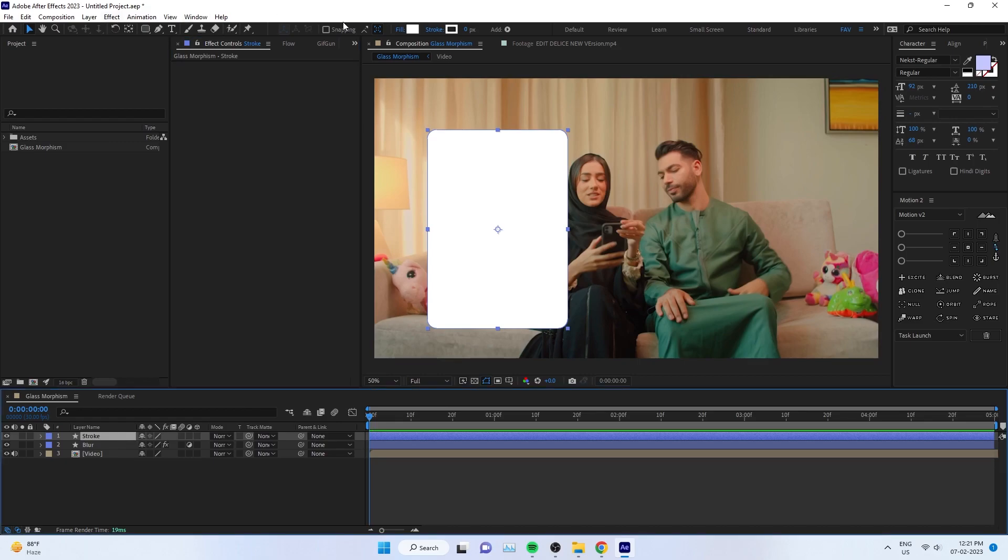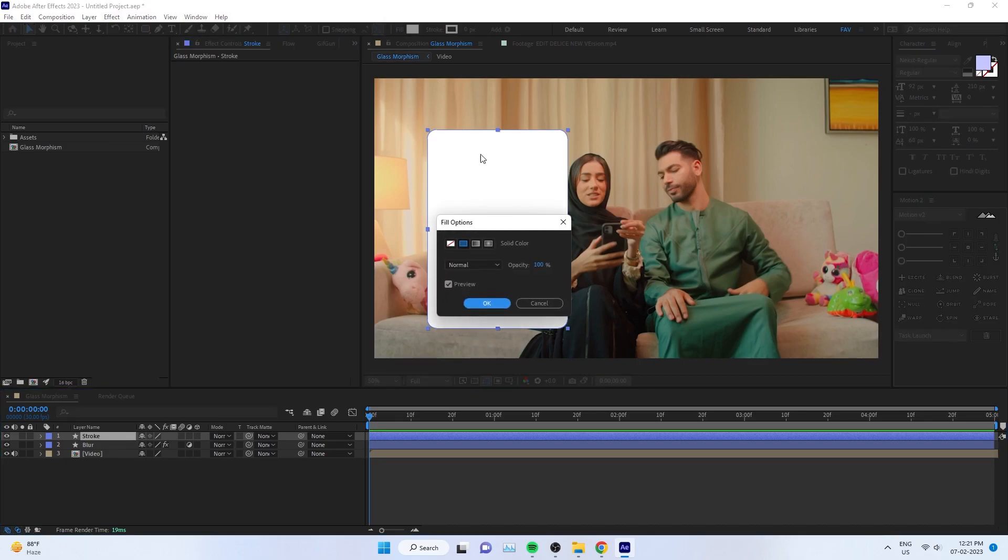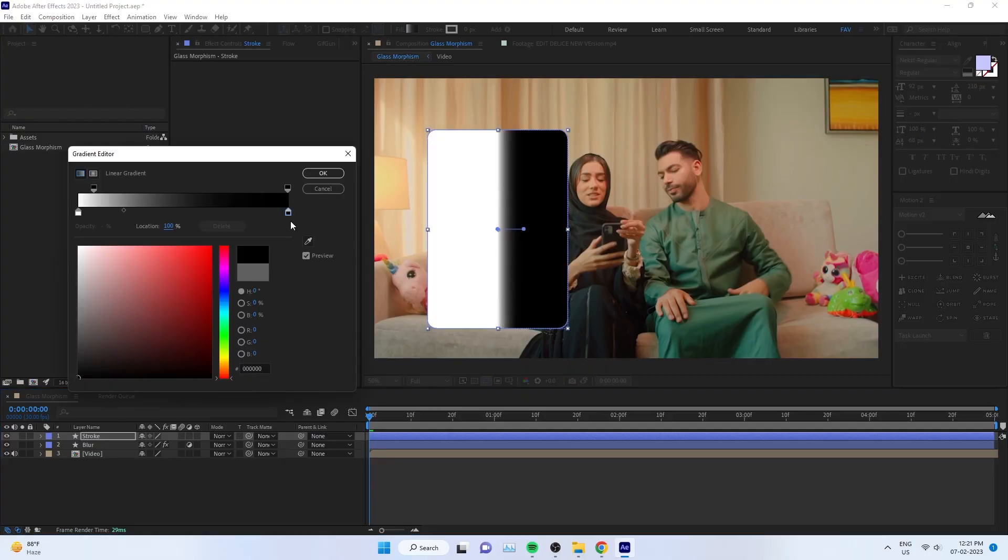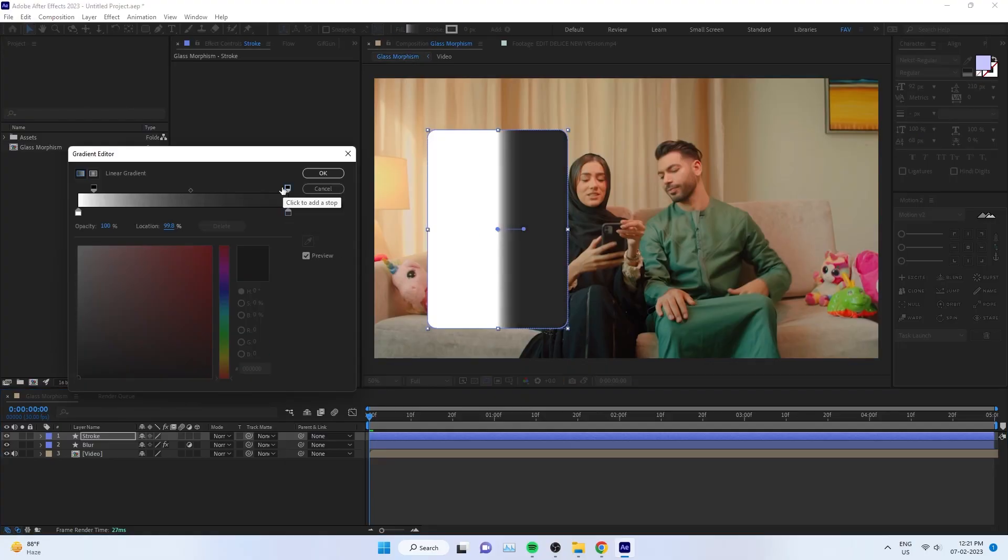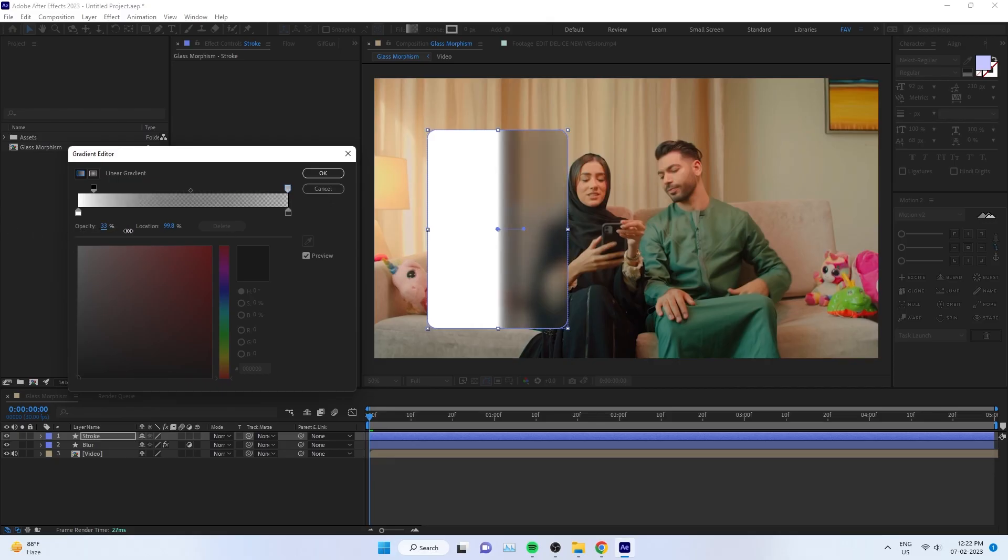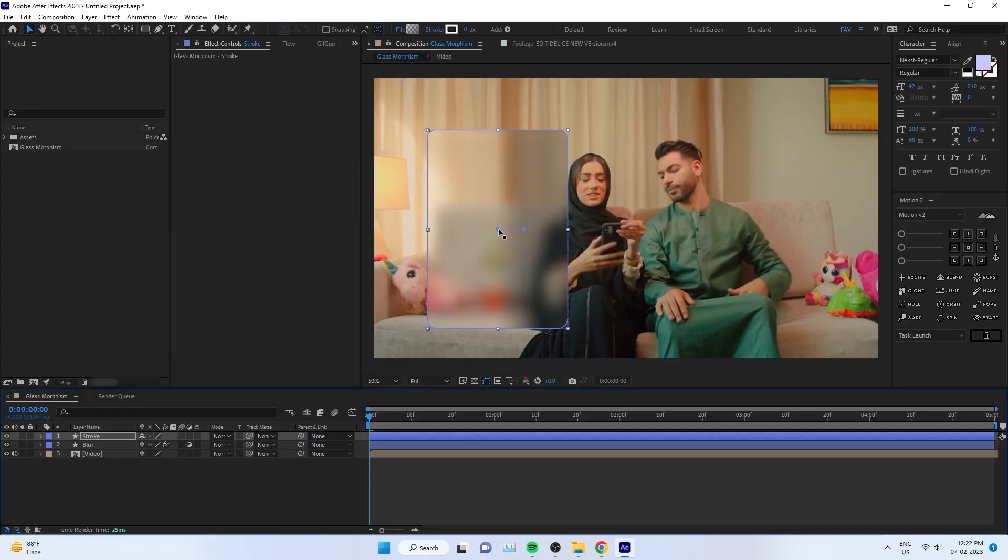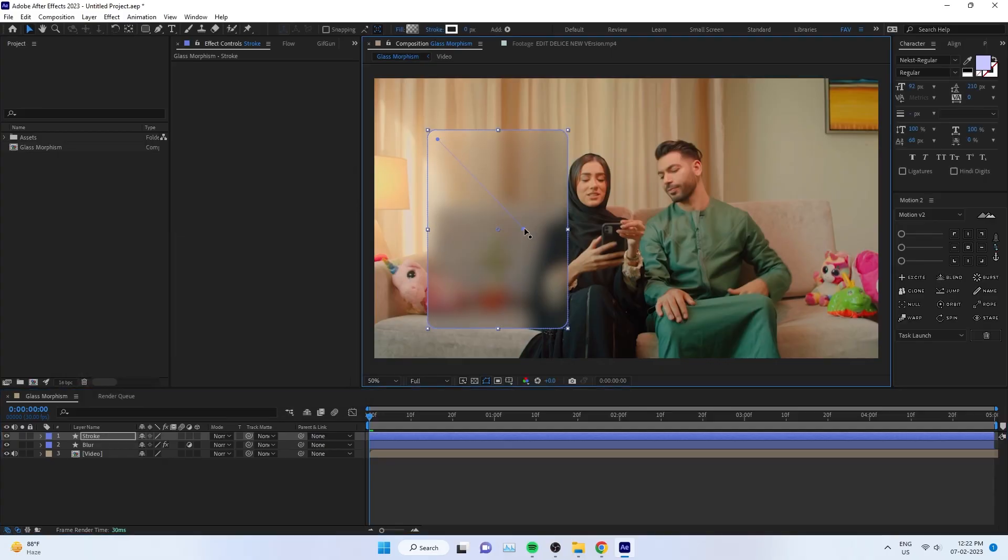Go to Fill and change it to Gradient. You can change the gradient color to a light gray and change the opacity to a little less than 50, something like this.